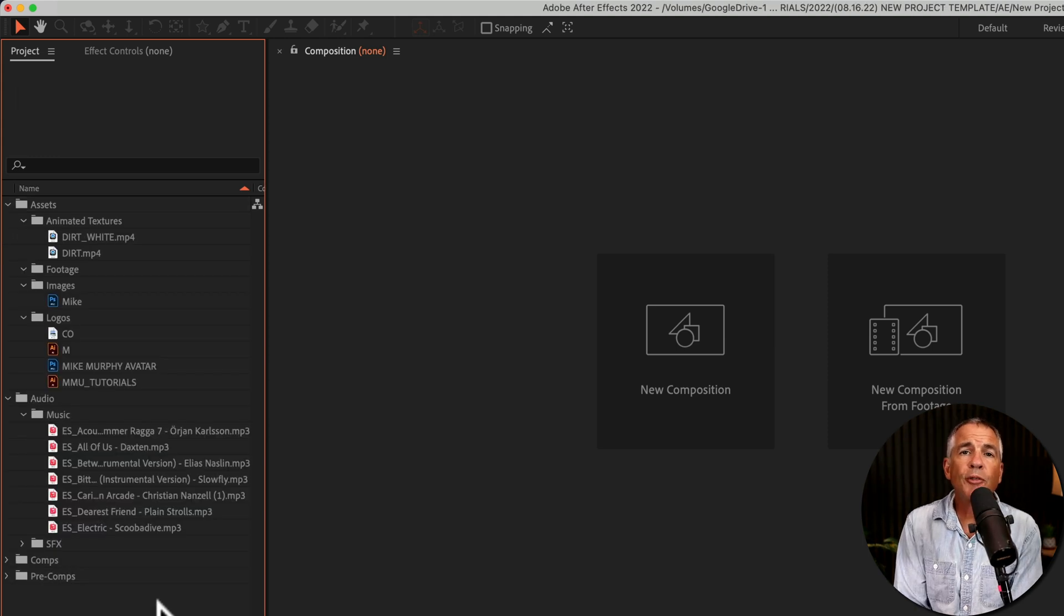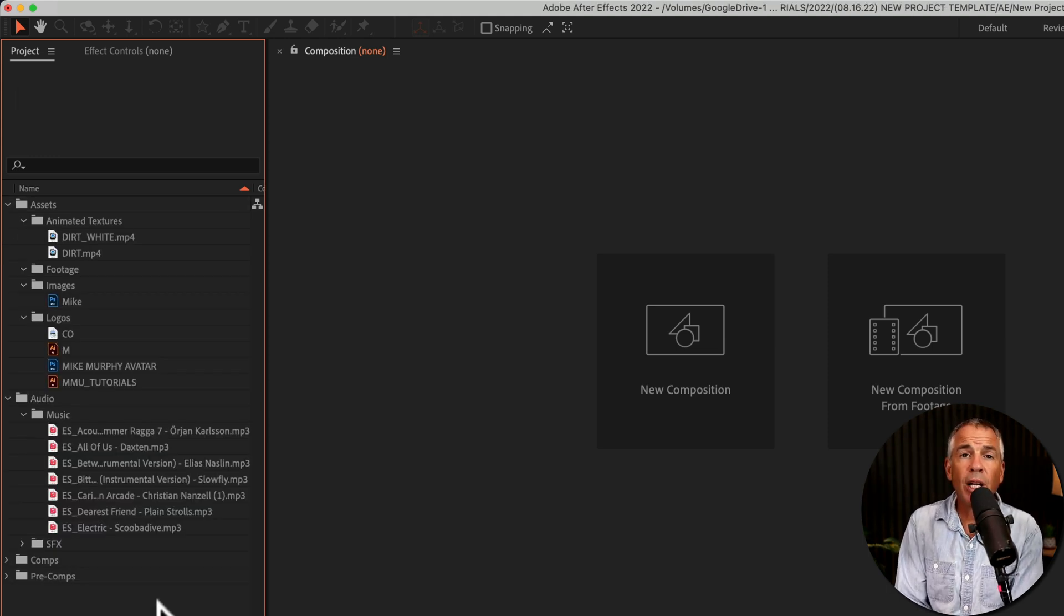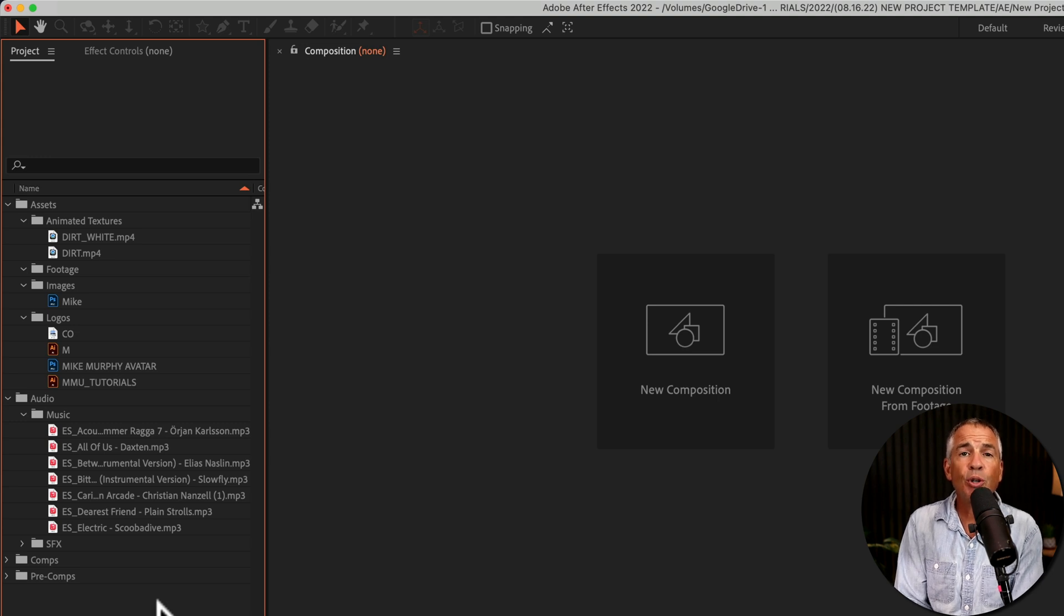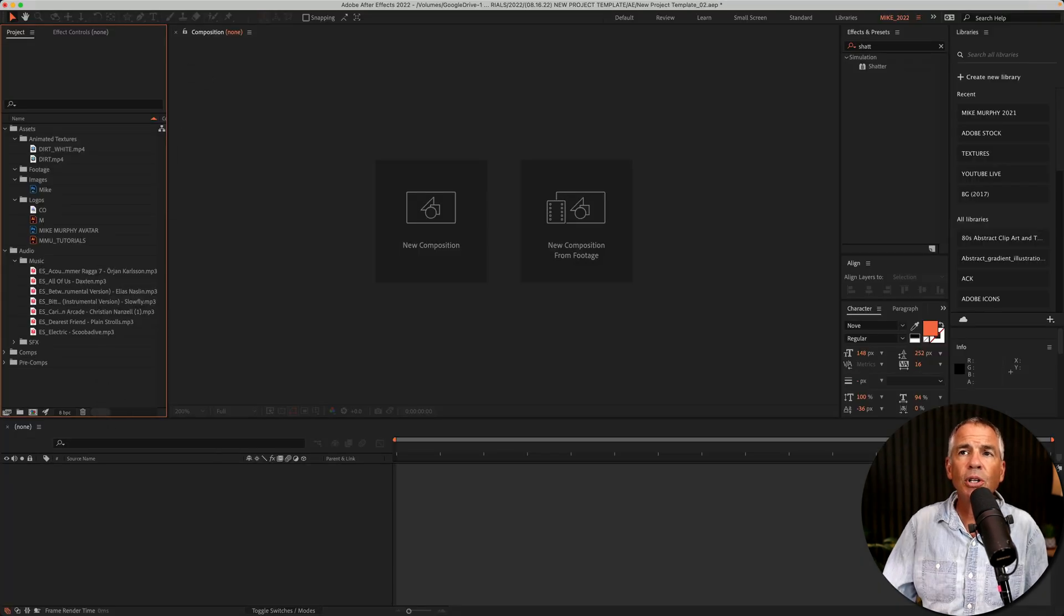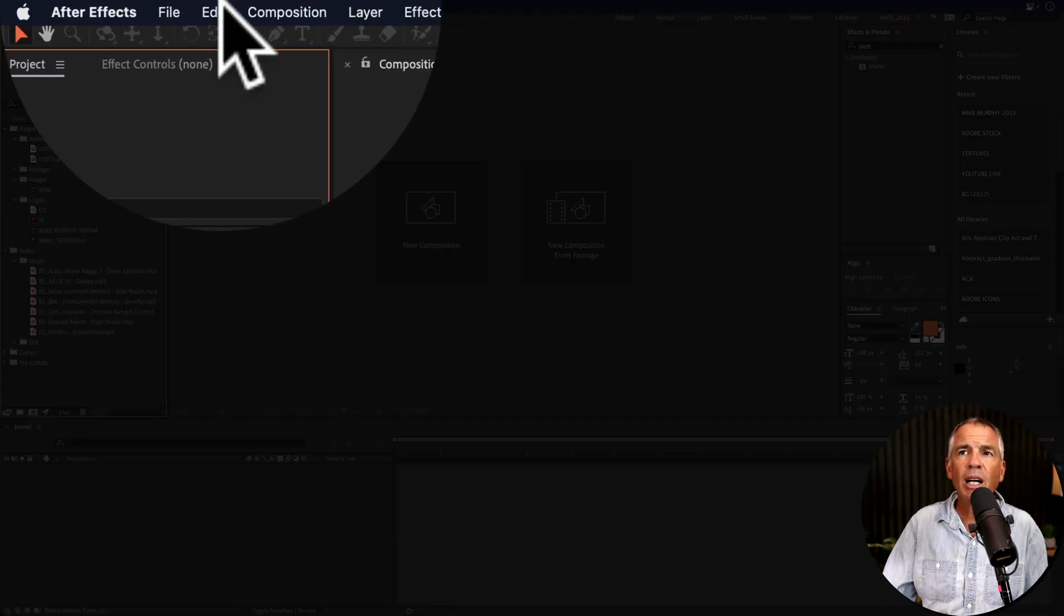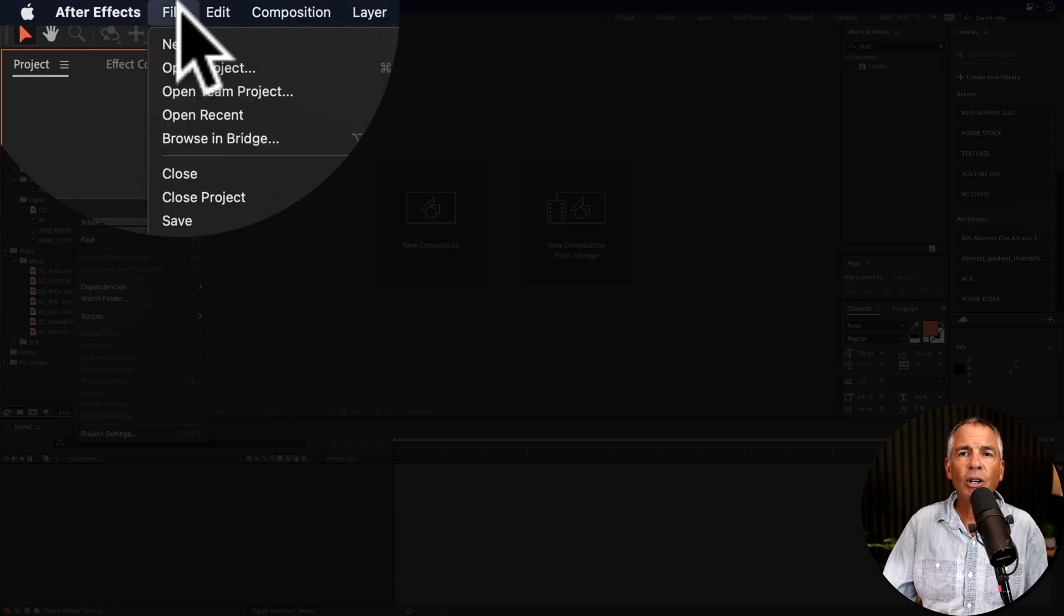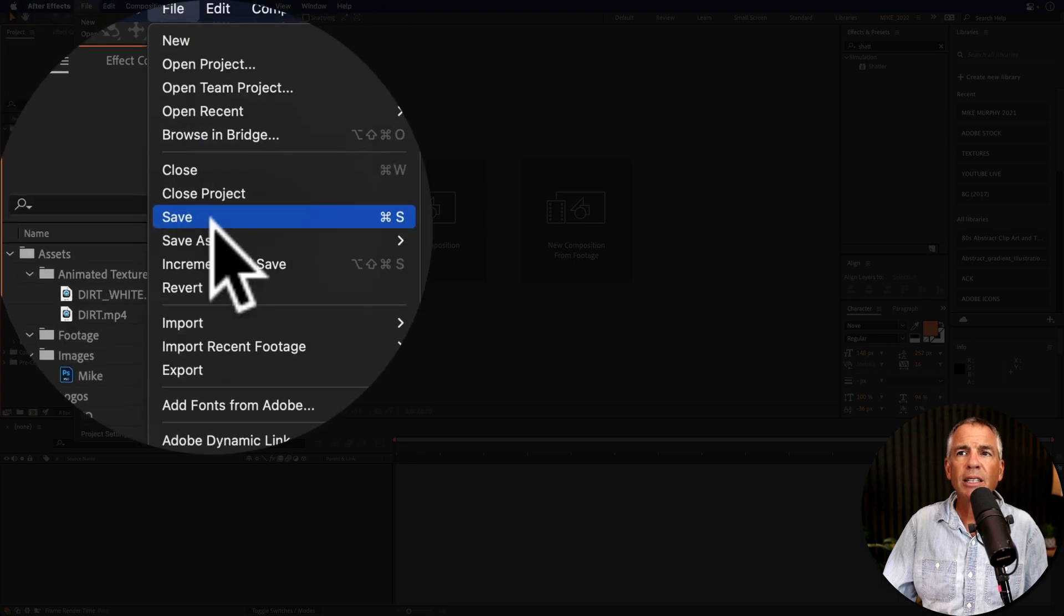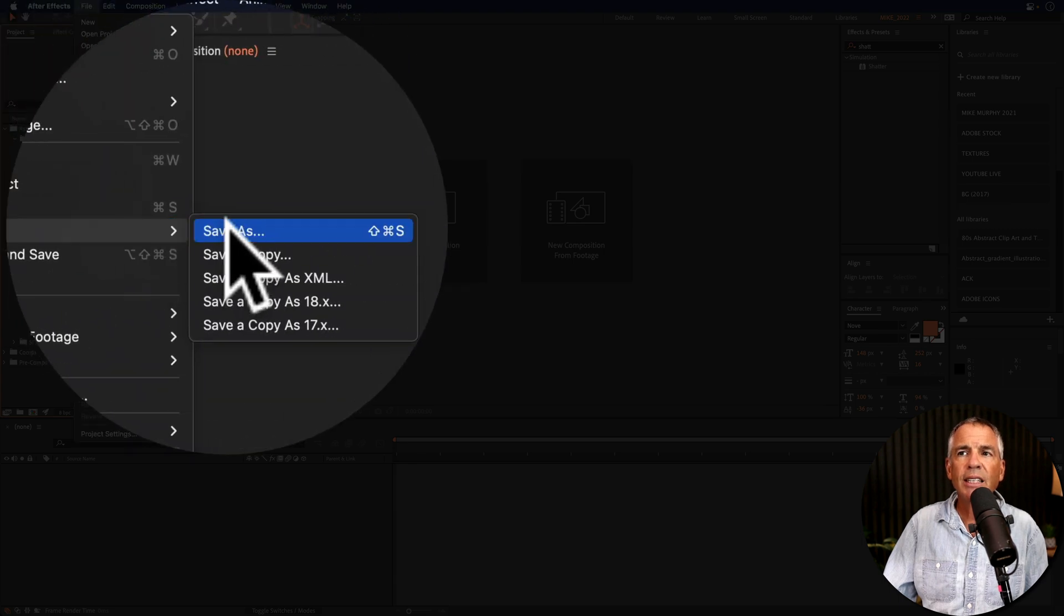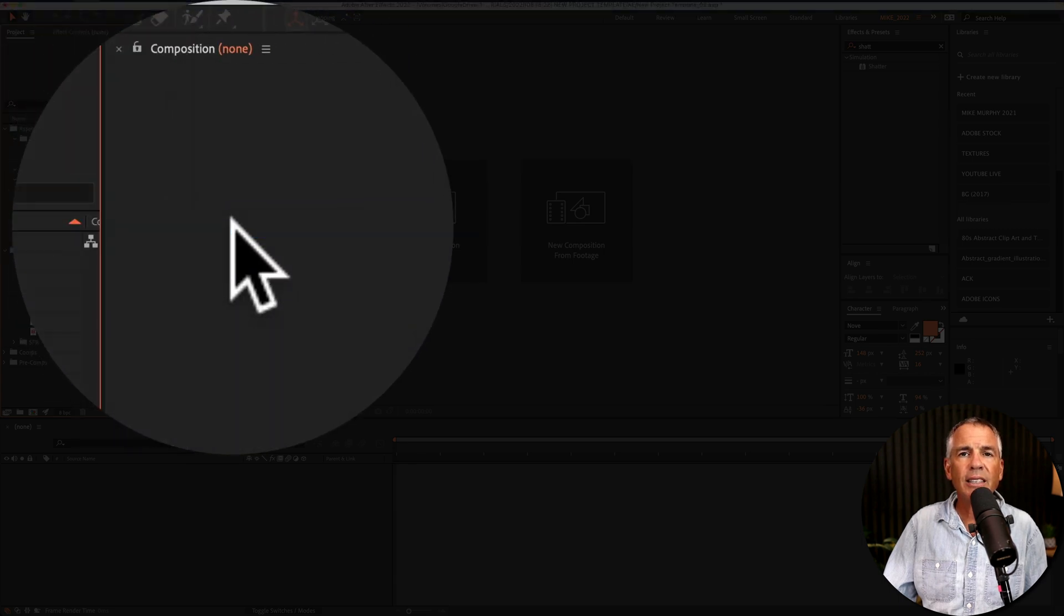Once you have your project panel set up and organized the way that you want it, it's time to save it as a new project template. To do so, go to the top menu, go to file, save as, save as.